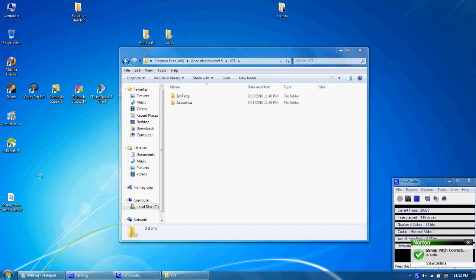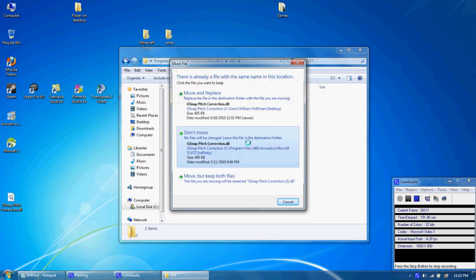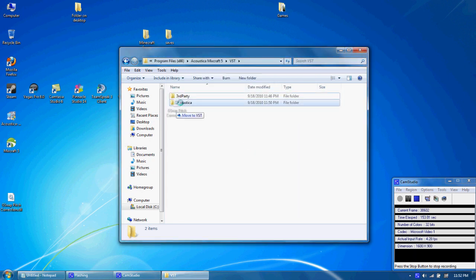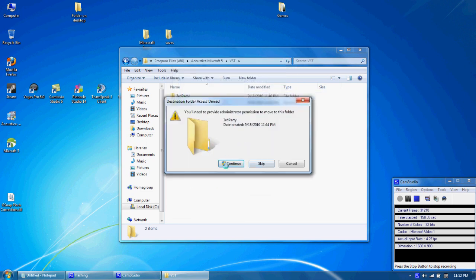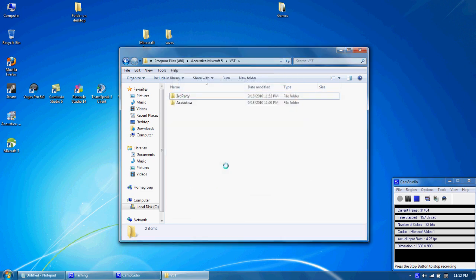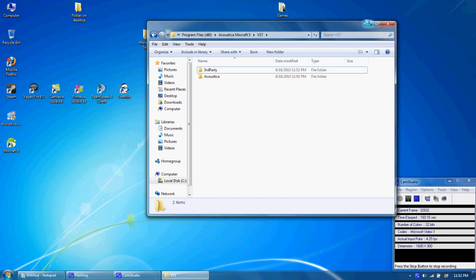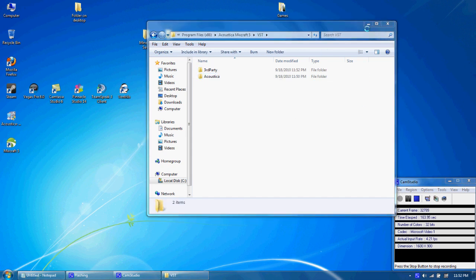And this DLL that we have right here, you want to drag into the third party folder and click 'move and replace.' Actually, you won't get that—I've already got it there because I uninstalled and then reinstalled. Alright, so now that that's there.